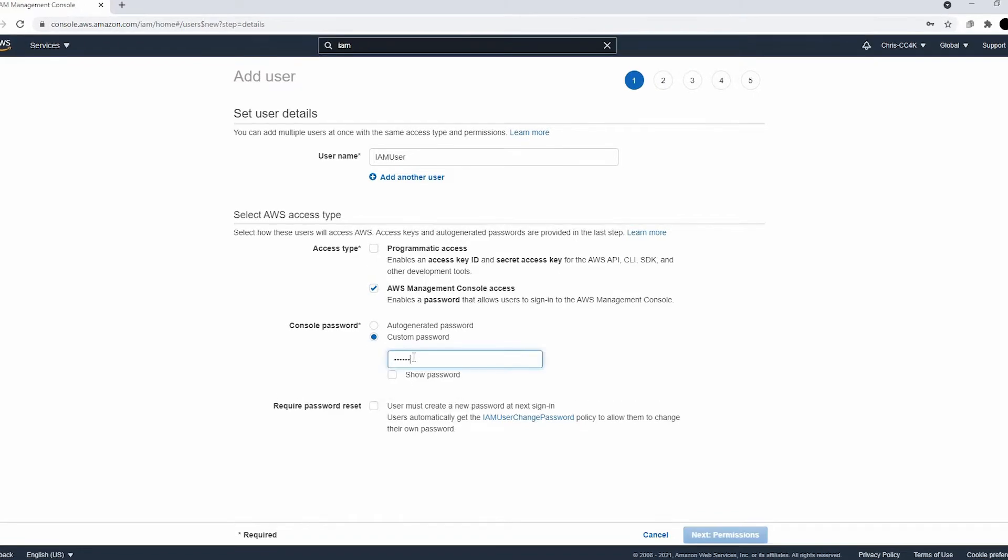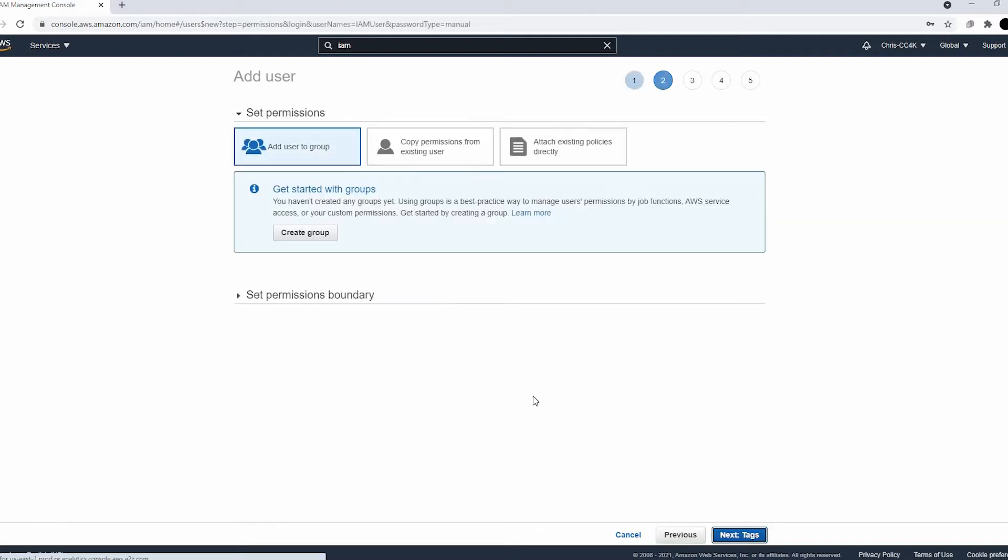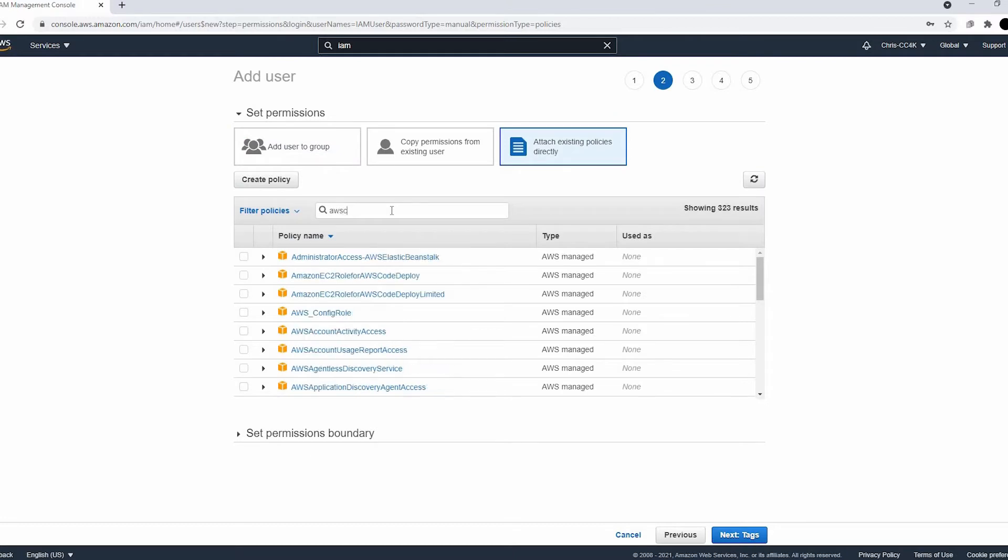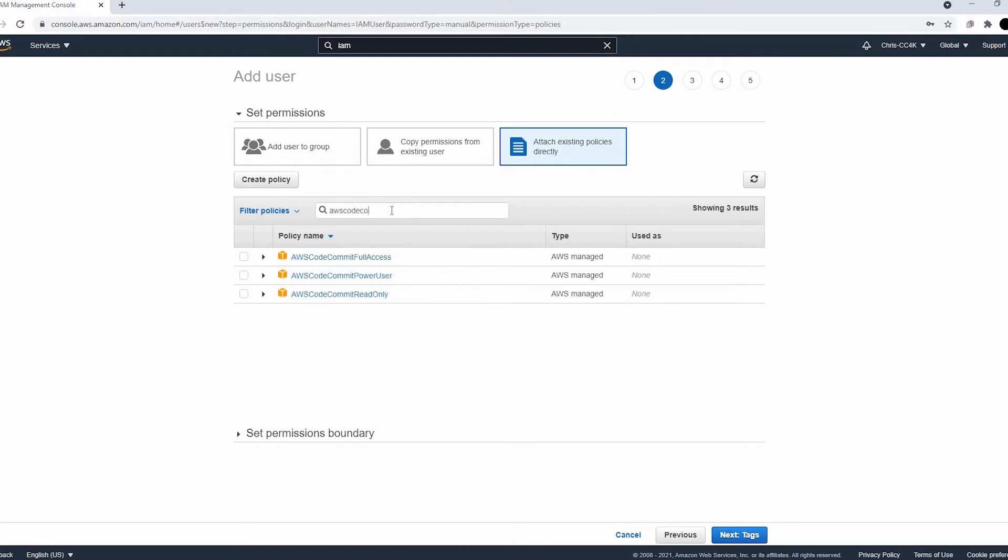We have to click the require password reset off because I don't want to deal with it, and we are going to be attaching a policy. It's called the AWS CodeCommit full access policy. This will give us access to the repositories and such.